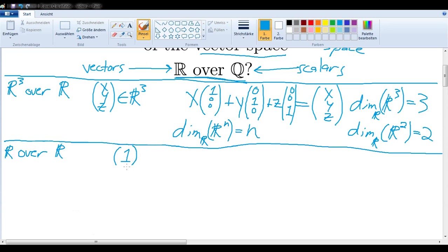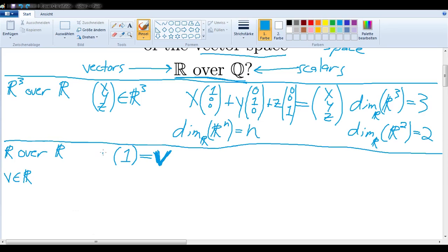We'll take the basis vector (1), written in parentheses just so that we have in mind that it's a vector, and choose an arbitrary vector of ℝ. We need to represent that as a linear combination of the basis vectors — which, admittedly, in this case, is not very difficult since we only have one basis vector. What scalar would I have to write here? Well, it was V. I would just take V and multiply that times 1, which gives me the vector V. So this V is a scalar and is a real number, while the other is a vector.